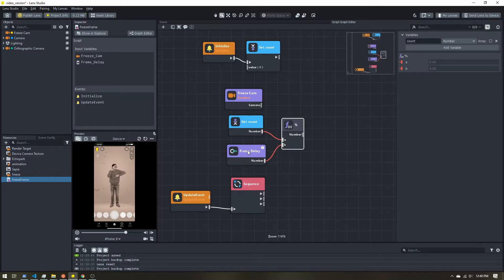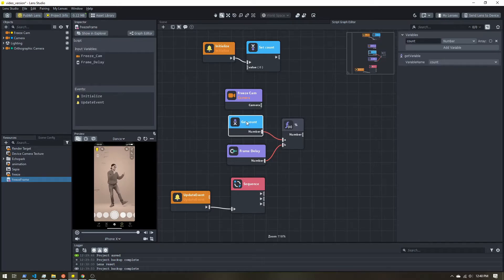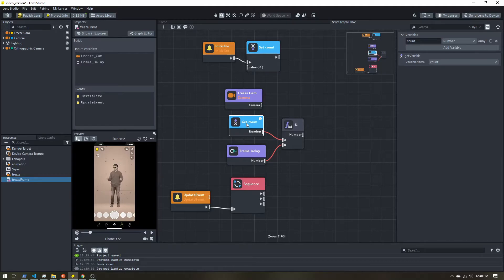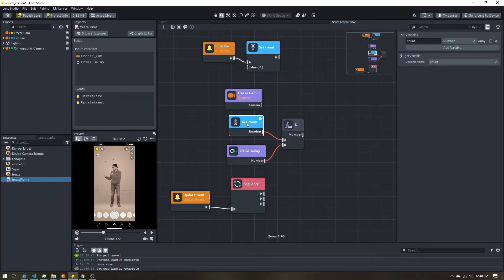So what that means is, let's say we want to update every two frames. And we start out with our count of zero. So when the count is zero, zero modulo two is zero.